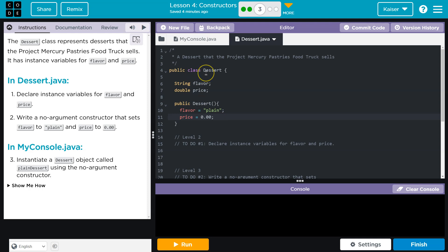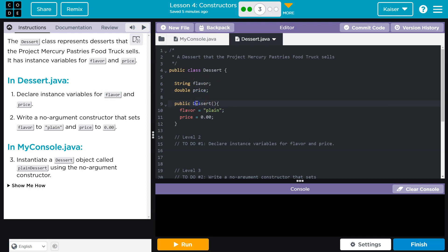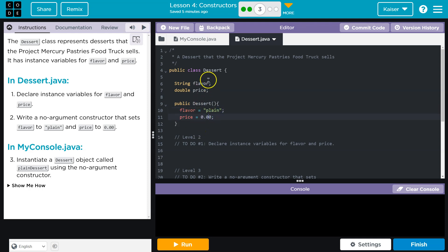And so what we got here, when a new object is created, dessert object is created, it will have these properties or these attributes, I guess they're calling it, flavor and price. All right. And then since you're going to call the constructor to create it, instantly when you call this constructor, flavor is going to be set equal to plain, price will be this.